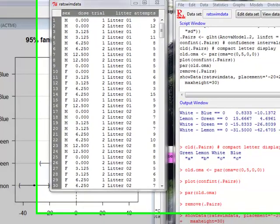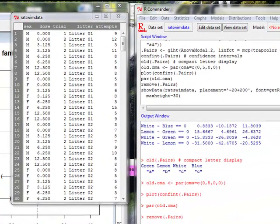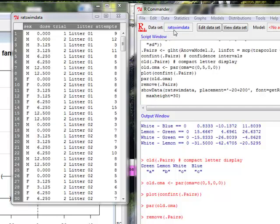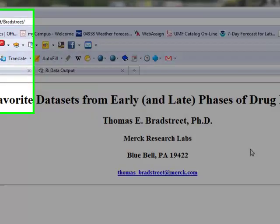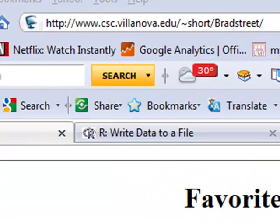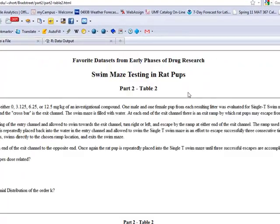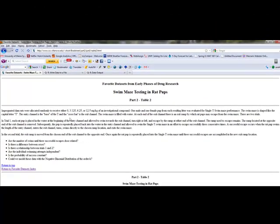The next thing I'd like to look at is how we do analysis of variance when we have more than one explanatory variable. With one explanatory variable, that's referred to as one-way analysis of variance. Now we're going to look at two-way analysis of variance. The data set I've already selected, I've called rat swim data. This website here that I found with this researcher from Merck Research Labs has posted his favorite data sets. And this is one of those, and it deals with rats who are given certain doses of an investigational compound. One male and one female pup from each litter is sent through a swimming maze. So there's two trials. In the second trial, the escape channel is moved.